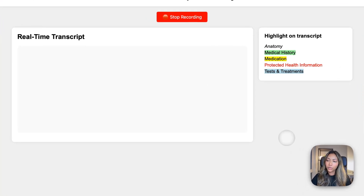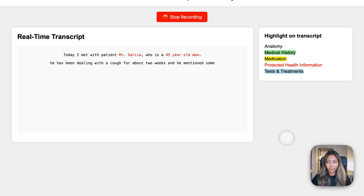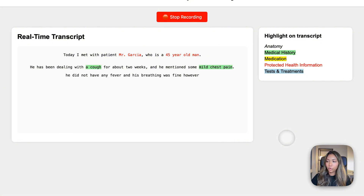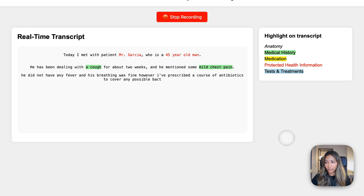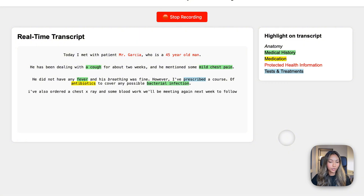Today I met with patient Mr. Garcia who is a 45-year-old man. He has been dealing with a cough for about two weeks and he mentioned some mild chest pain. He did not have any fever and his breathing was fine. However, I've prescribed a course of antibiotics to cover any possible bacterial infection. I've also ordered a chest x-ray and some blood work. We'll be meeting again next week to follow up to see how he's doing.